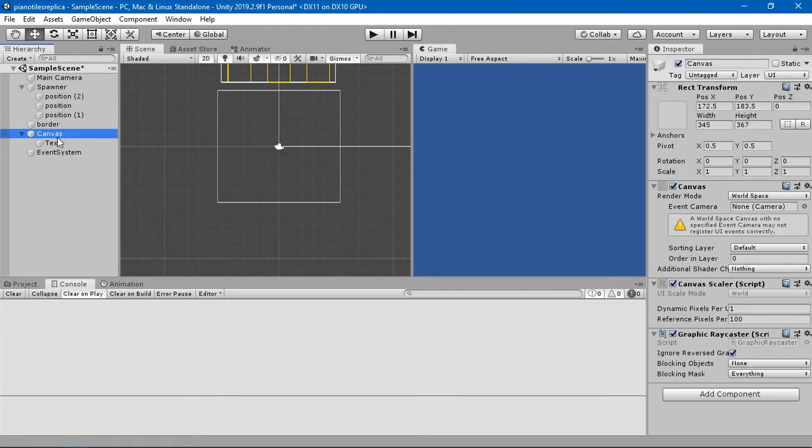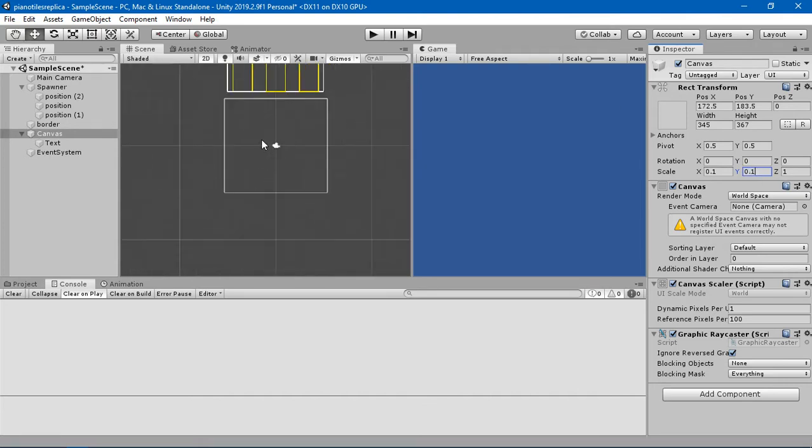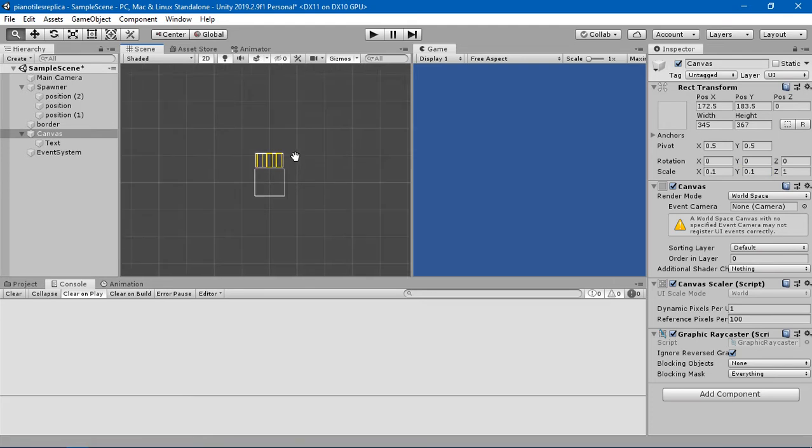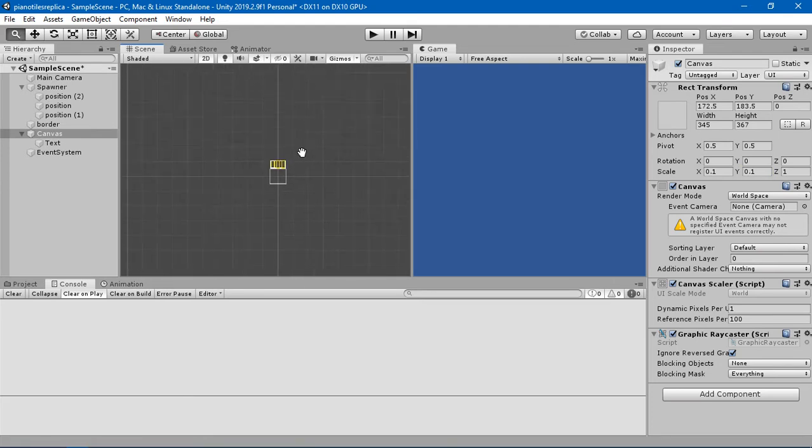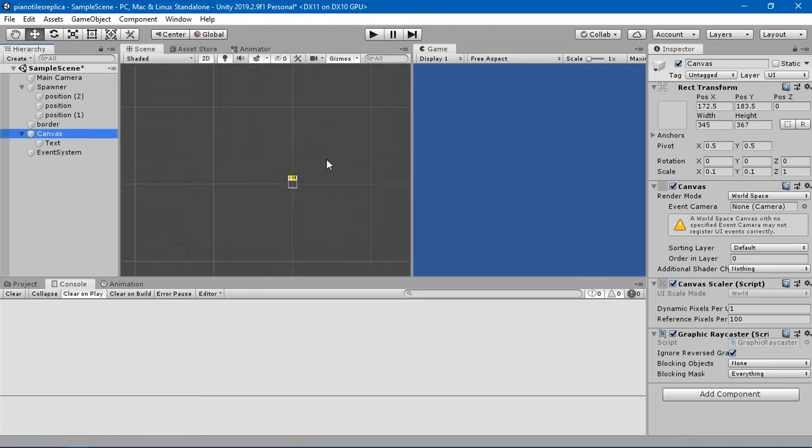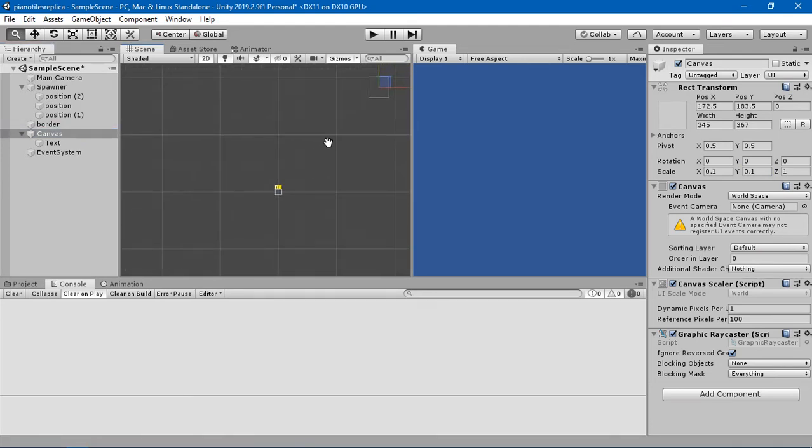So go into the canvas here and I'm going to change the scale to 0.1 because in the world space, that size is very big. And I'm going to detect where is that canvas right now? Somewhere I think, yeah, there it is.